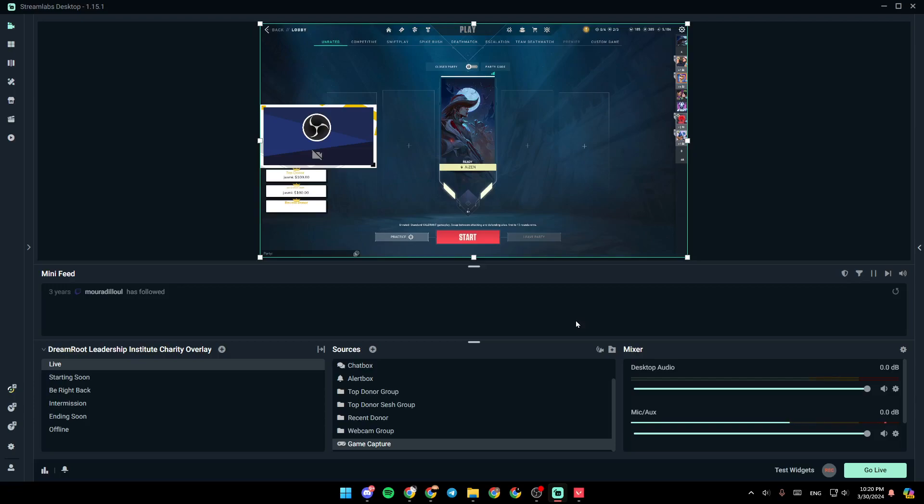As you can see, I am right now in Streamlabs, and this is how the homepage looks like. So right here, you're going to find all of your scenes.